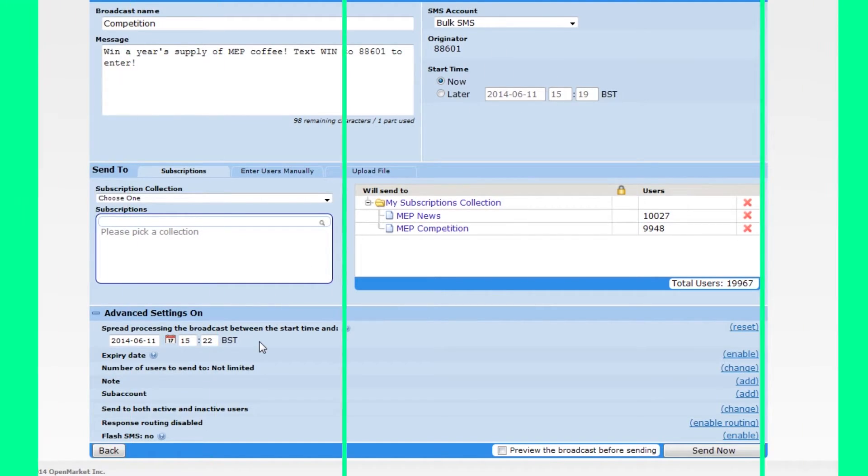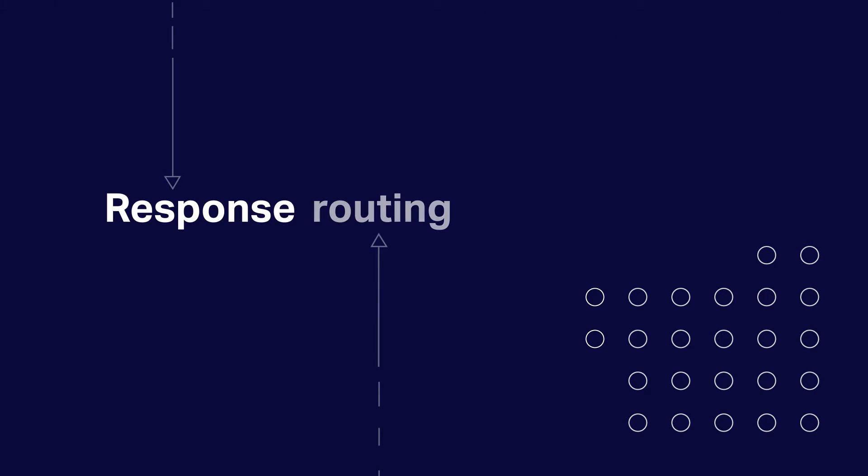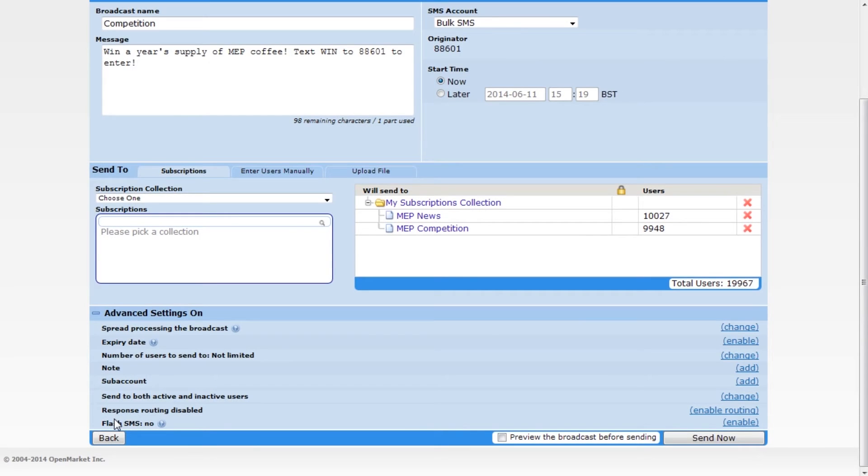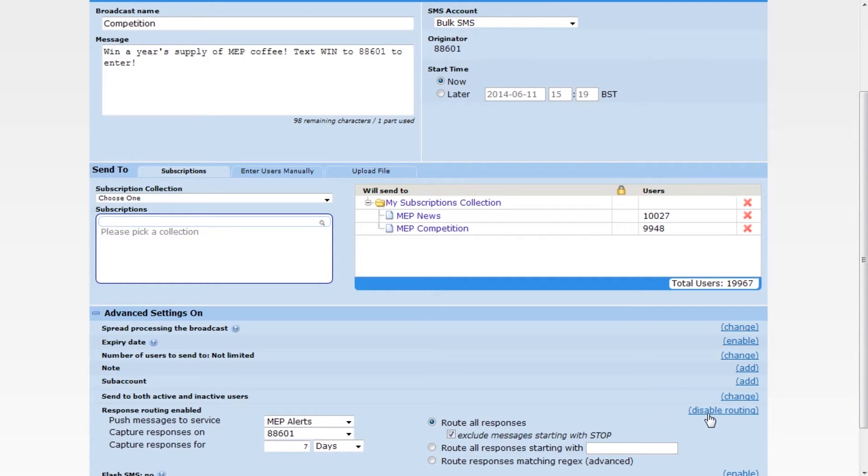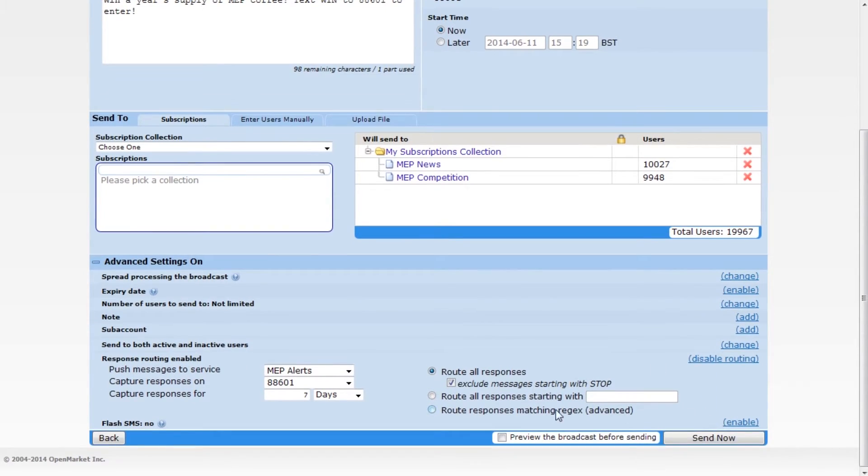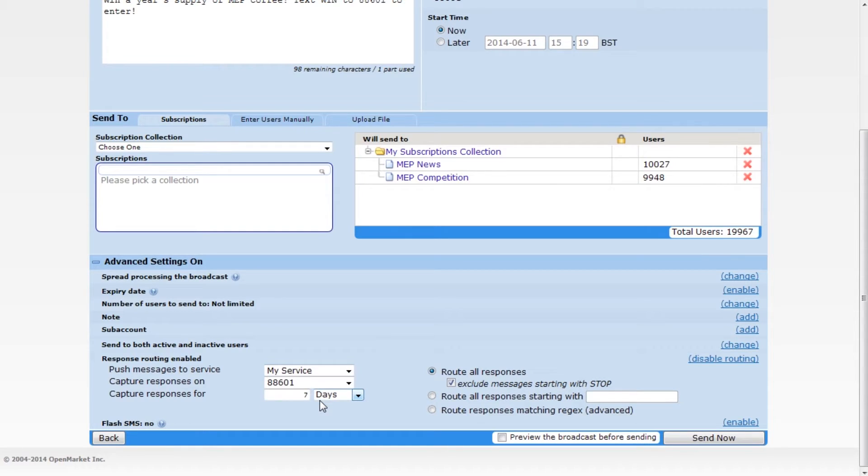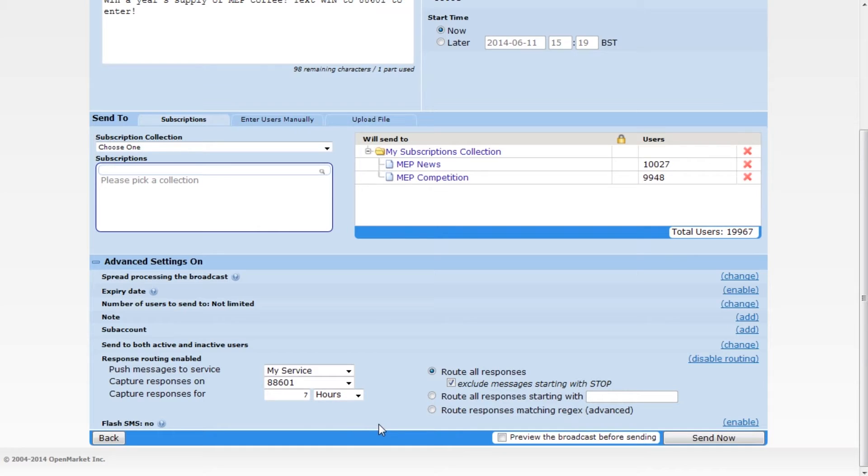One last cool feature I'll mention is response routing. This will route any replies to the broadcast into a MEP service without using a keyword. It's great for engaging with your users in a more natural conversation, whether you're gathering user feedback or promoting an exclusive, time-limited offer.